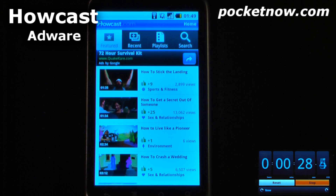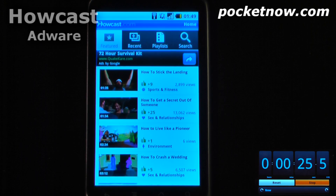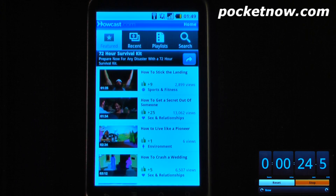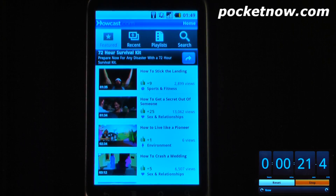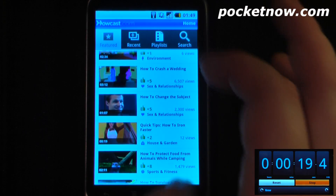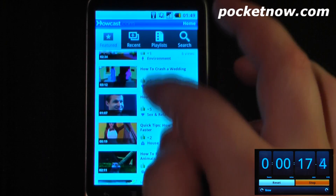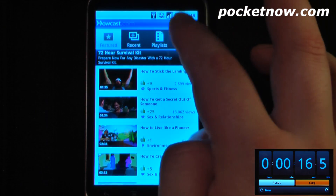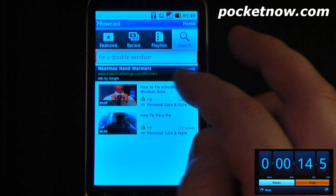Howcast is a free application available on the Android market and if you're a visual learner this may be essential to learn various tasks and operations. Let's say that I wanted to learn one of these items on the featured page, or let's say that I wanted to learn how to tie a double Windsor knot.